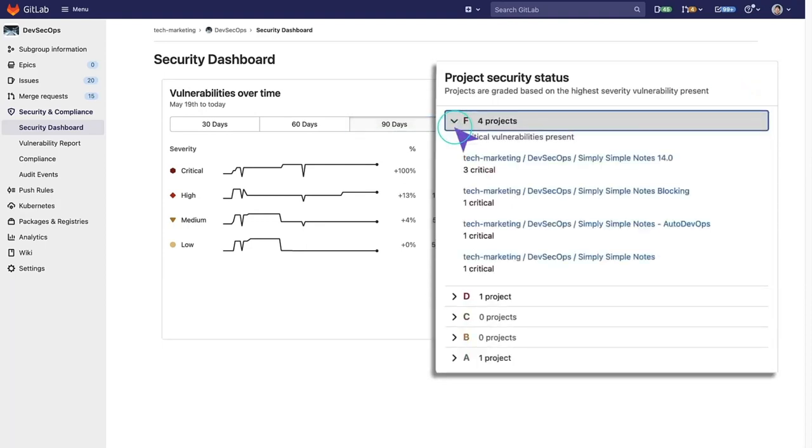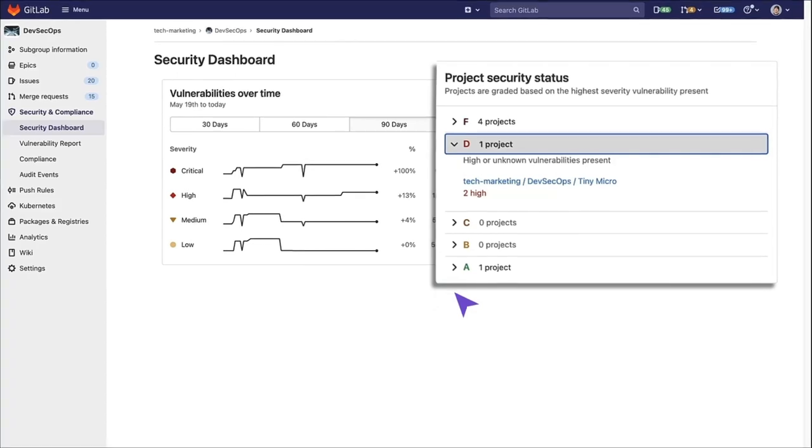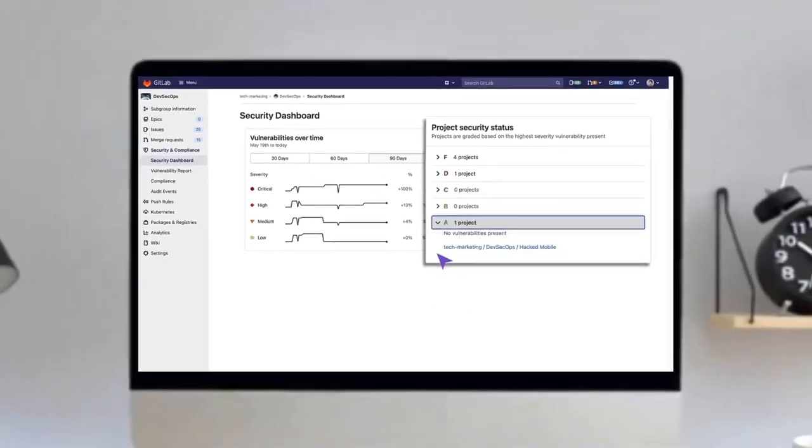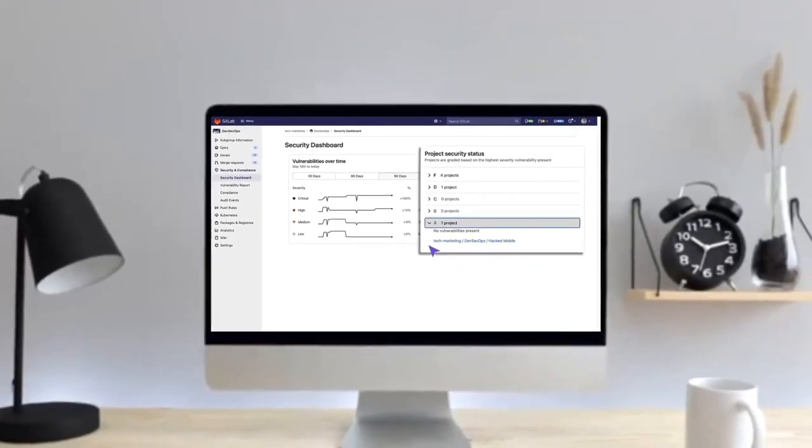We can see that four projects have an F rating here because there's critical vulnerabilities present. There's also one with D because there's high vulnerabilities present, and there's one with an A, showing that no vulnerabilities are present.